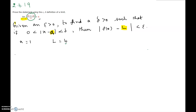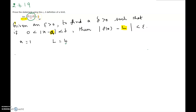In this video I will be showing you problem number 19 of chapter 2, section 4 in the practice exam. Prove the statement using the epsilon-delta definition of a limit: the limit as x approaches 1 of (10 + 2x) / 3 equals 4.